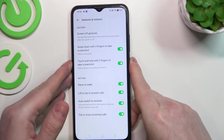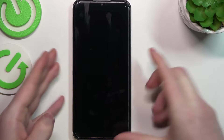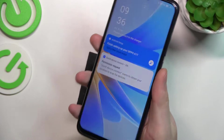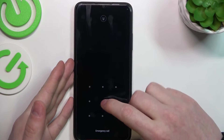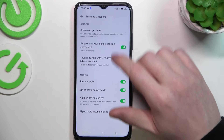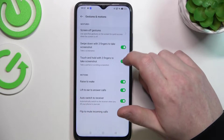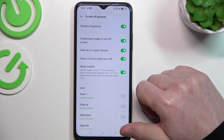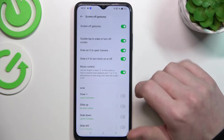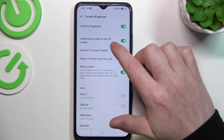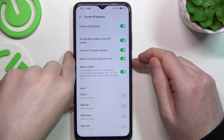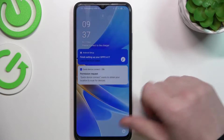Now let's try raise to wake — we need to lock our device, pick it up, and the phone wakes up. Now let's go through all of the screen of gestures. We need to enable them to see them and here's the first one: double tap to wake or turn off screen. We need to be on the locked screen. Double tap wakes it up, double tap locks it.